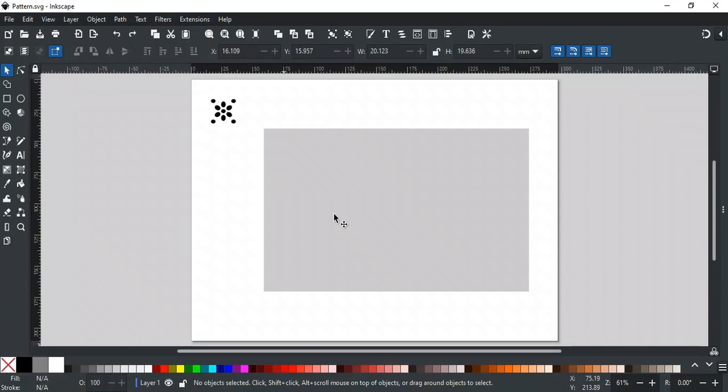In this video, we will discuss how to create custom patterns in Inkscape. For example, we want to fill this rectangle with this design.